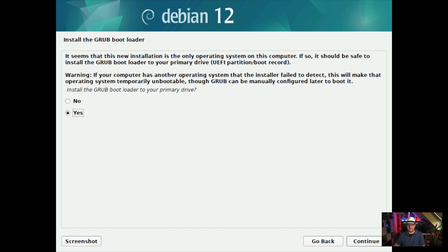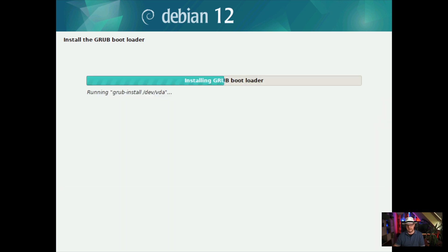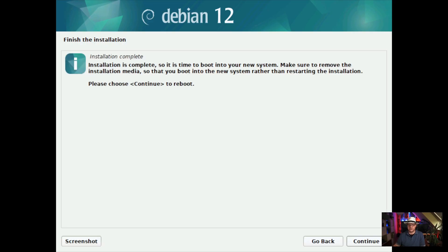It has installed the desktop environment. Now let's do the last thing and install the bootloader. Debian is still using GRUB, so we obviously want to install the GRUB bootloader to our primary drive — we select our hard drive and then GRUB is going to be installed. After a few more seconds, probably minutes, our installation is finished. Installation is complete, so let's boot into our new system.